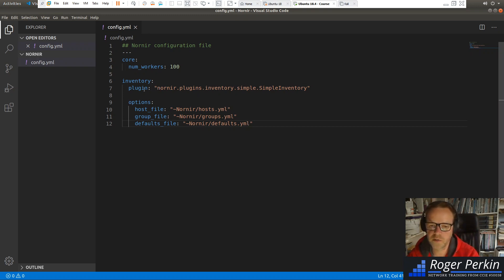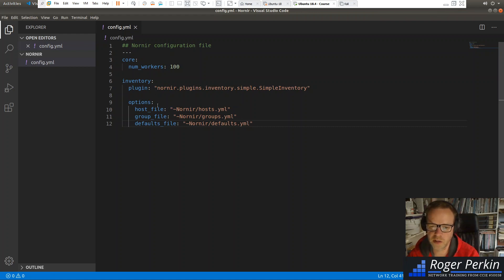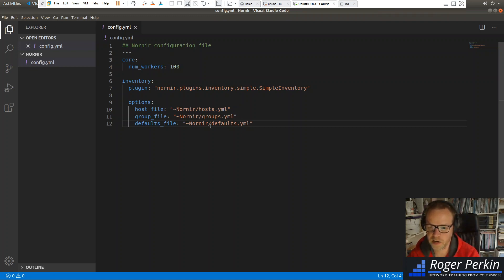So just briefly, again, the core, num_workers. That's the amount of parallel connections. We're using the simple inventory plugin. And within that, we've got three options that we've defined, which is the host file, the groups file, and the defaults file.